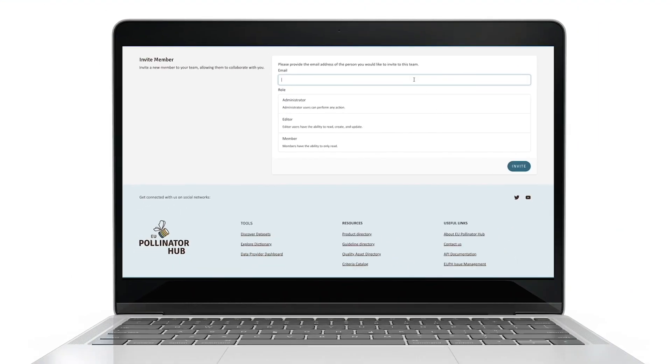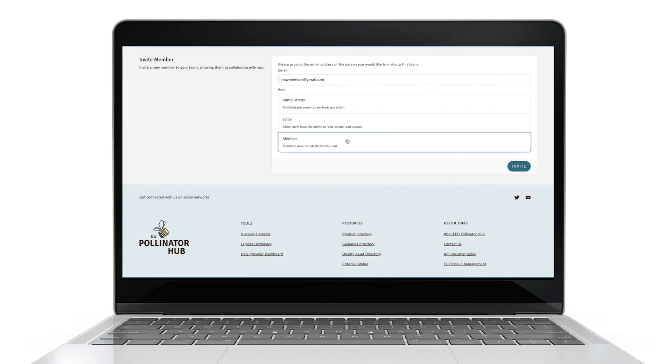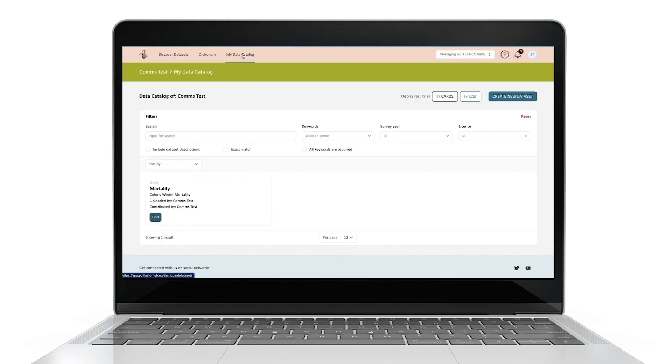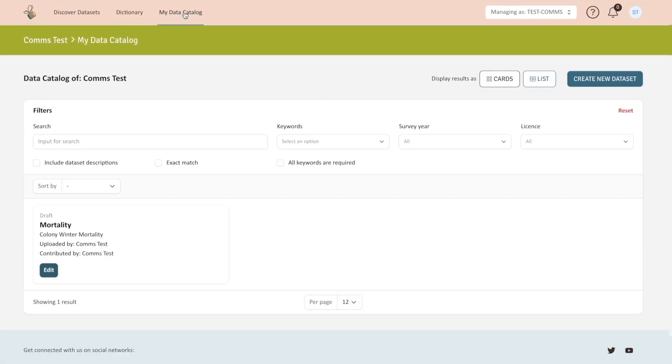The platform is also designed for collaborative work. You can add members to your team so they can directly access the data you upload. Here you must also define their role as administrators, editors or members. Once your account is set up, go to My Data Catalog on the top menu.